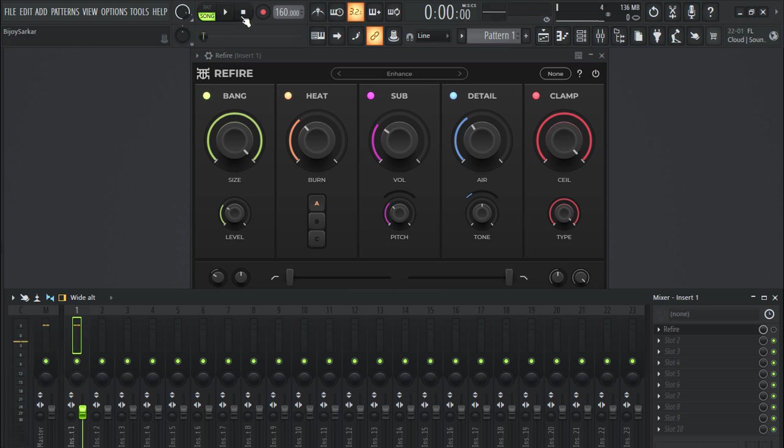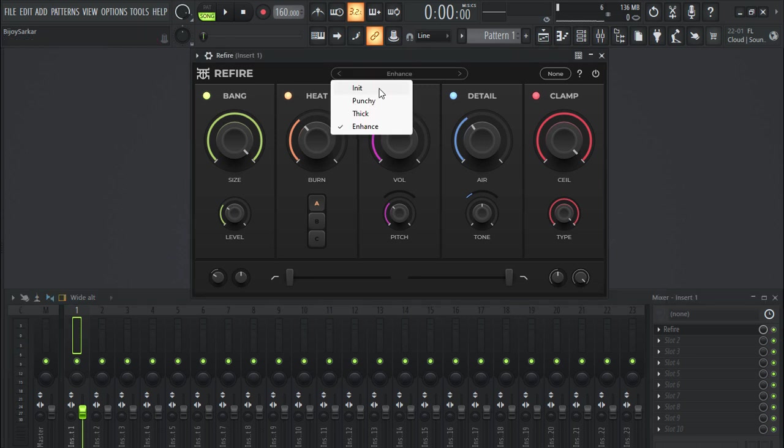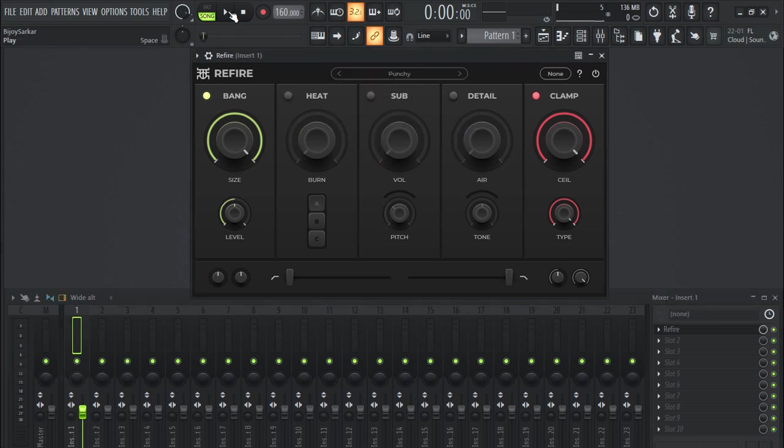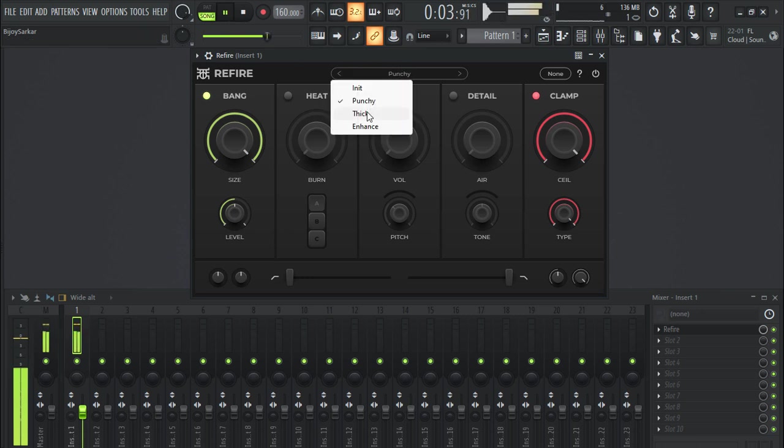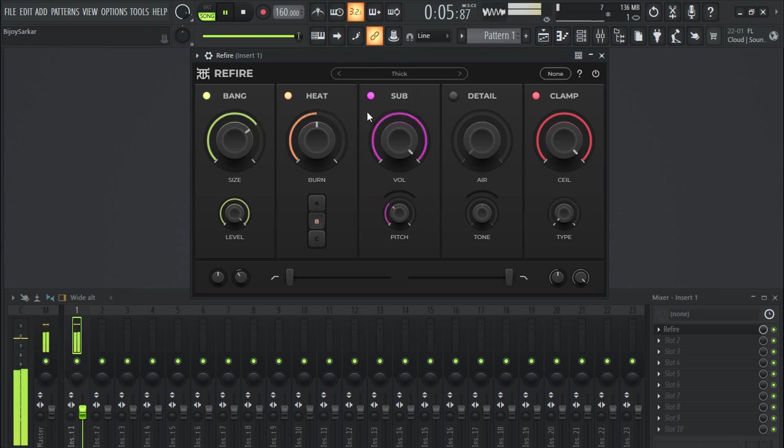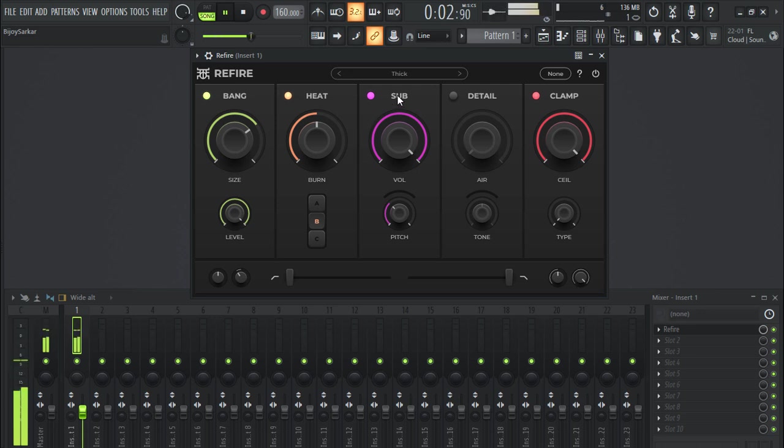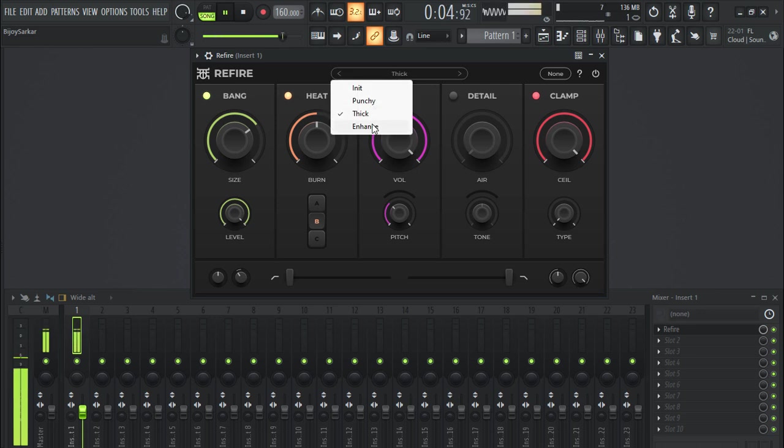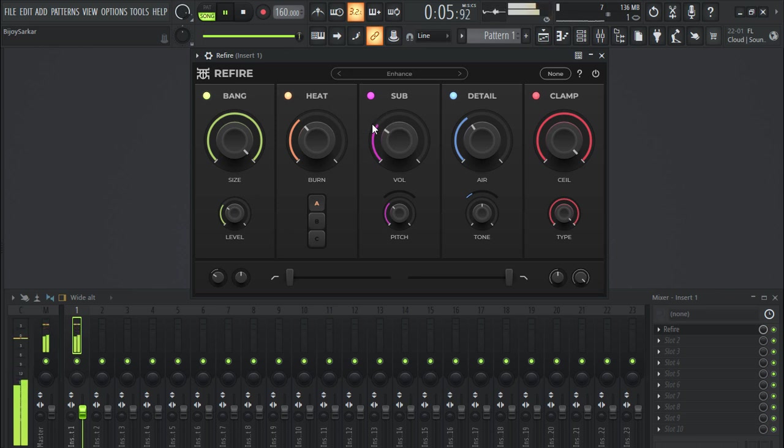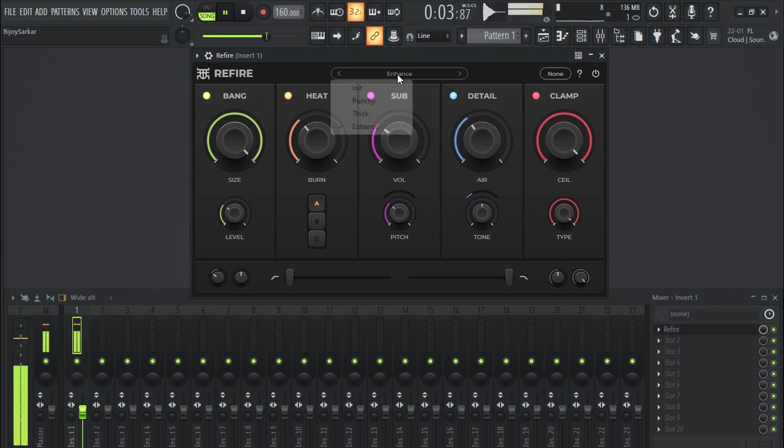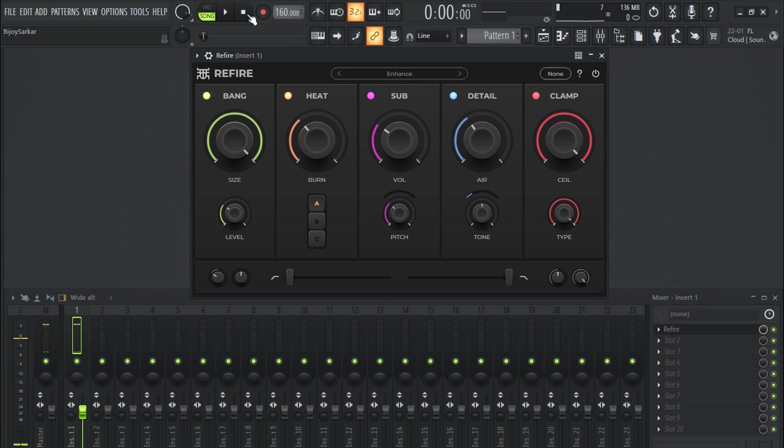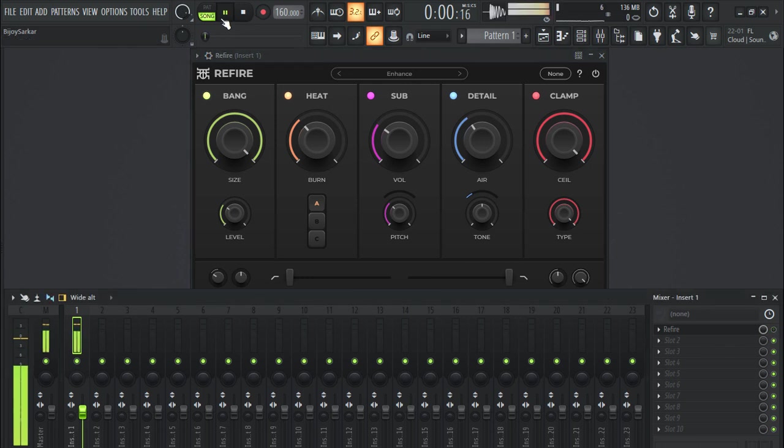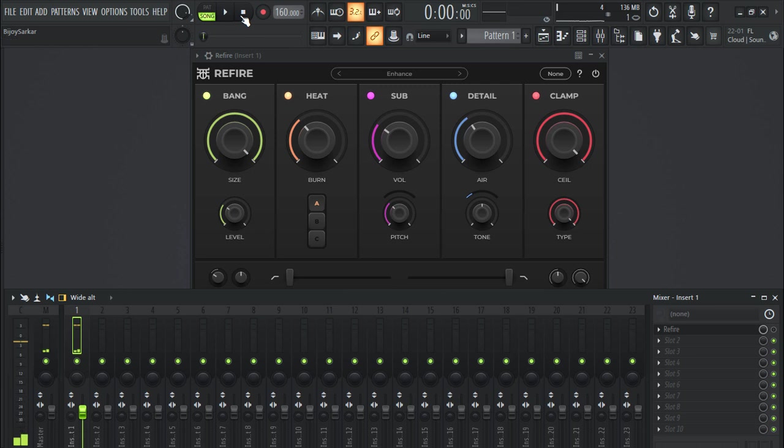Cool, that's how it sounds. Now let's turn on the plugin, choose the preset punchy. So this is before, and this is after.